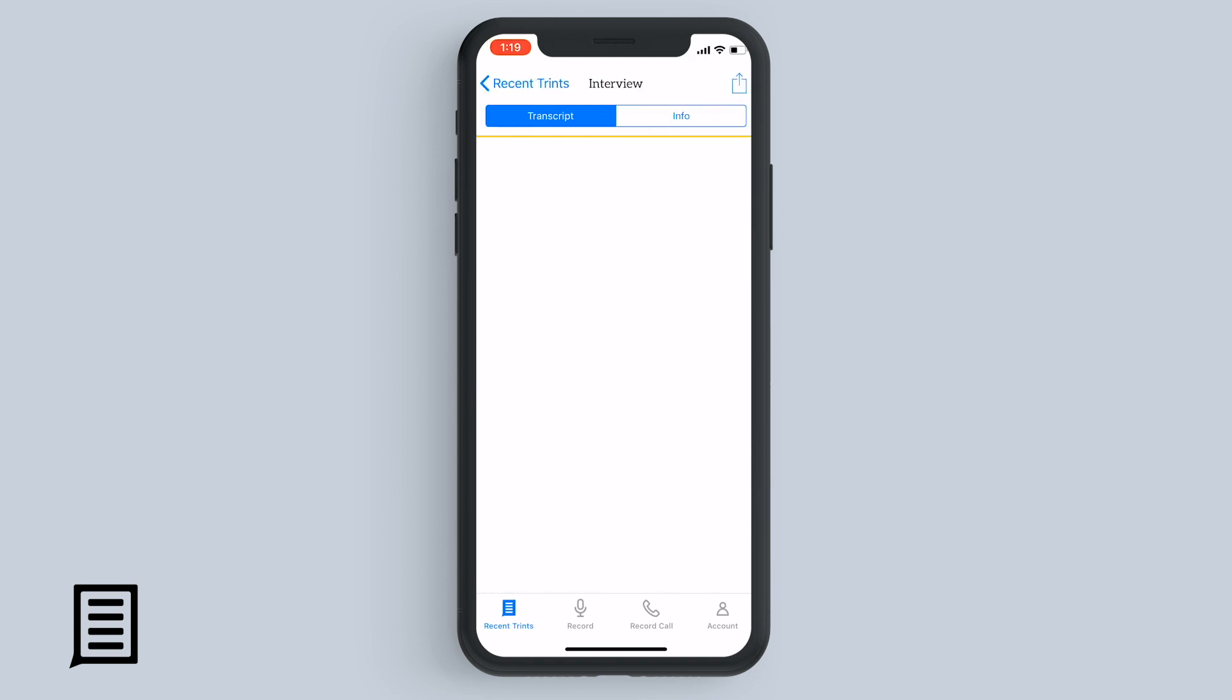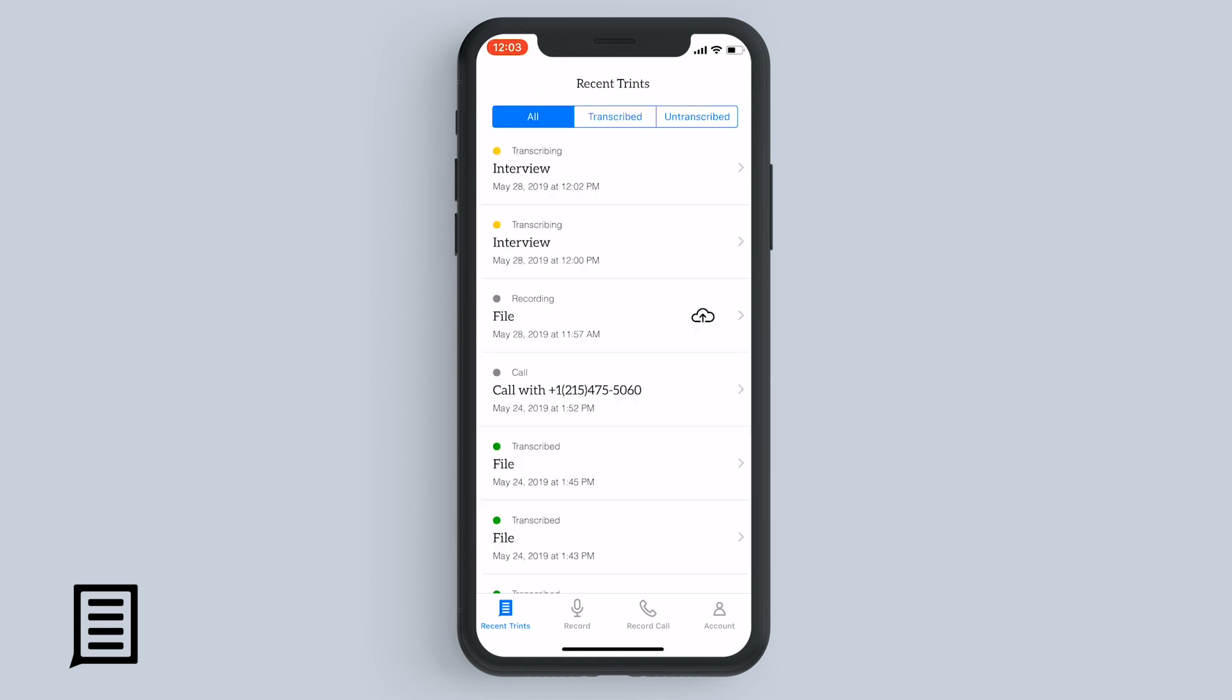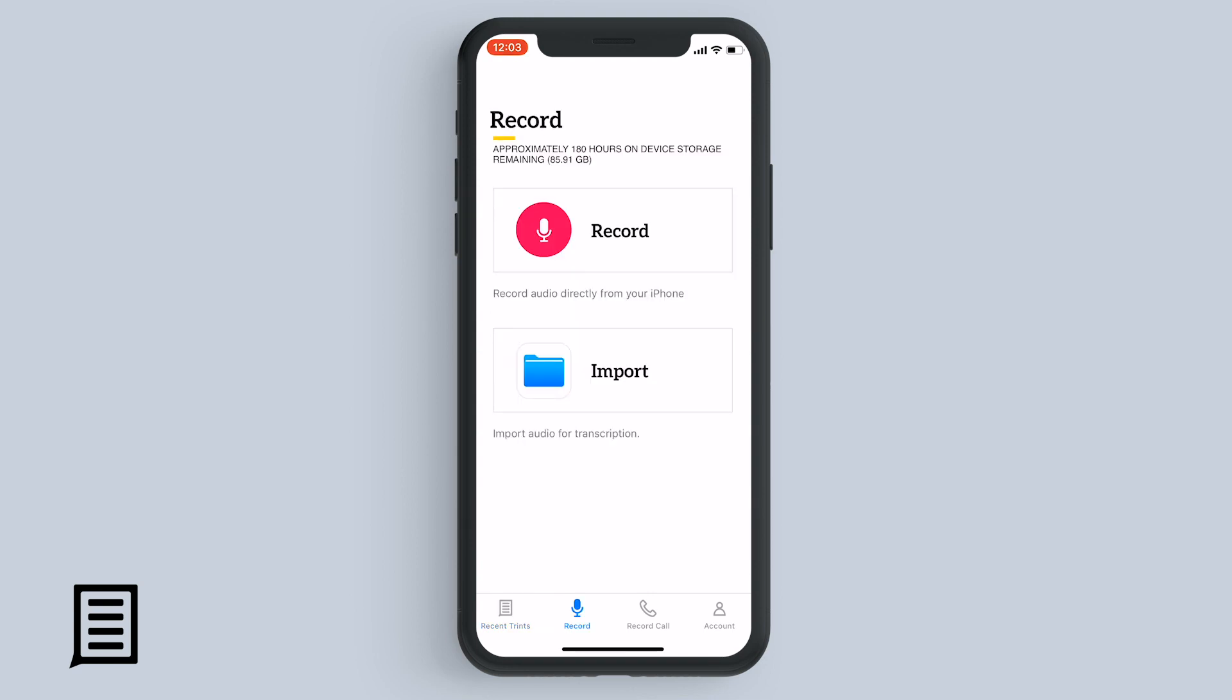When it's all done transcribing, you can either view it here in the iPhone app or online on the web. And if you want to correct any machine-generated transcription errors, you'll need to do it from your trint.com account on your laptop or your desktop computer.